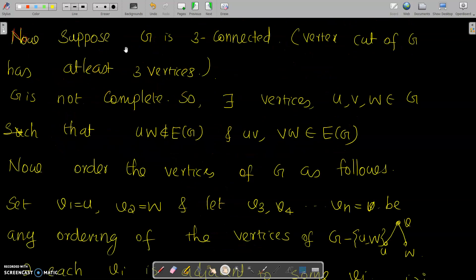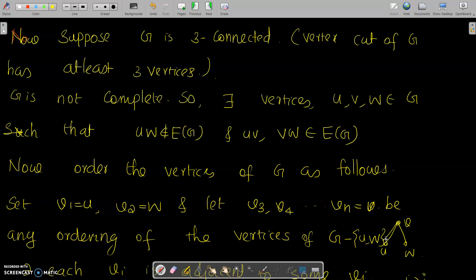Now suppose G is 3-connected, meaning the vertex cut of G has at least three vertices, and G is not complete. Then there exist vertices U, V, W in G such that the edge UW does not belong to the edge set of G, but edges UV and VW do belong to the edge set. Order the vertices of G as follows: set V1 equal to U, V2 equal to W, and let V3, V4, and so on, with the final vertex Vn equal to V.